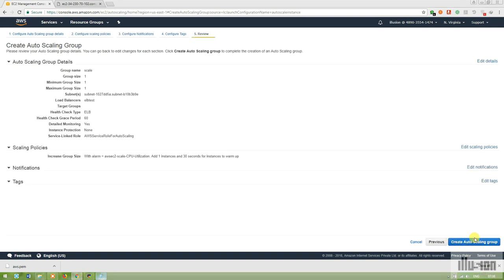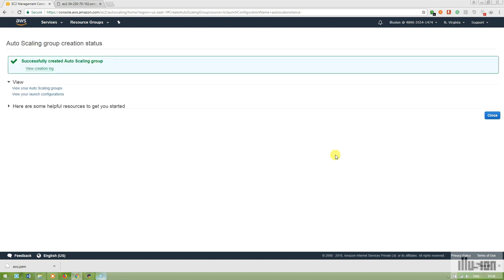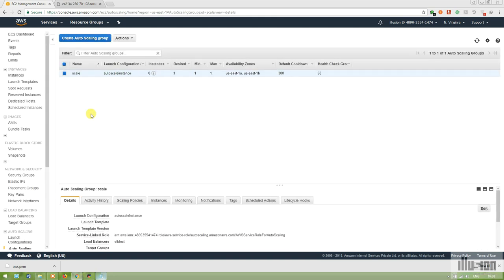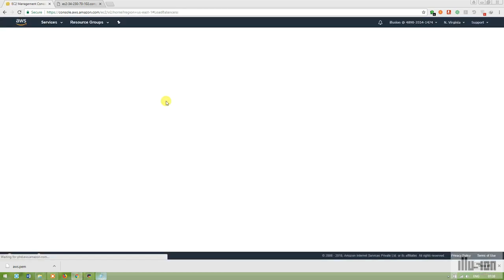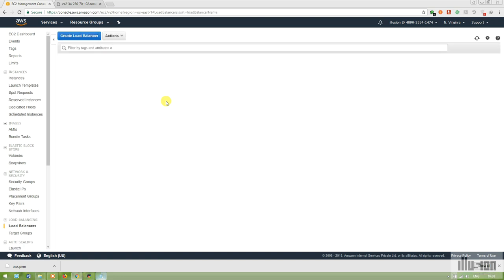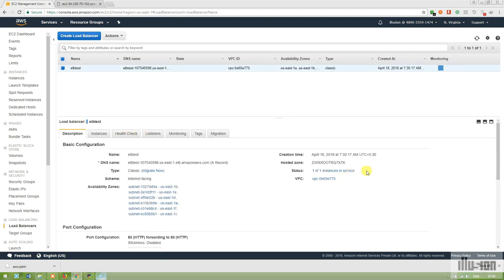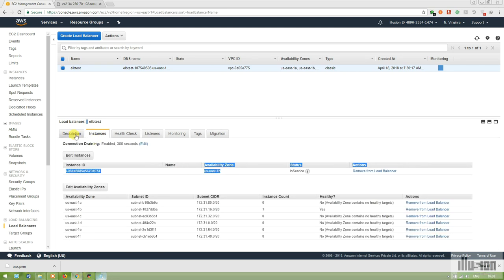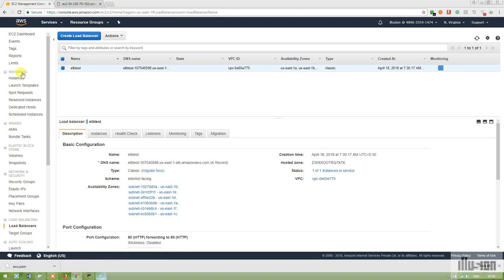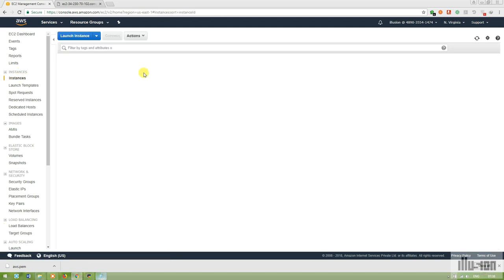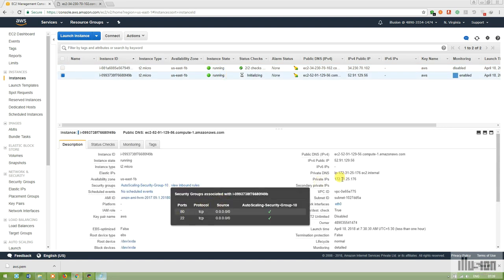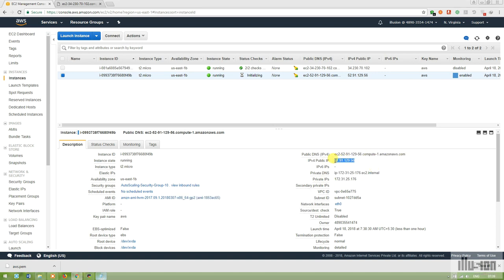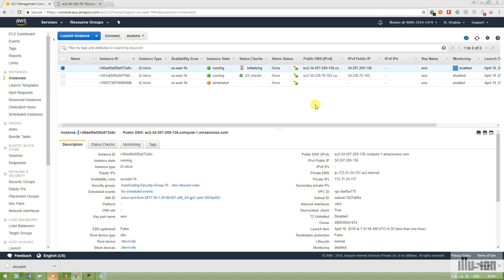I don't have SNS configured so I'm skipping notifications and creating the Auto Scaling group. In the load balancer, I currently have only one instance in service. To get the Auto Scaling instance into service, I need to add the index.html file for the health check. The ELB is already checking port 80 and the Auto Scaling instance is initializing.